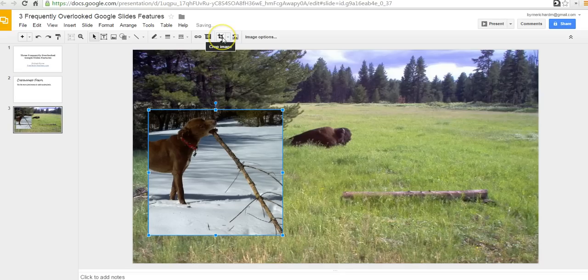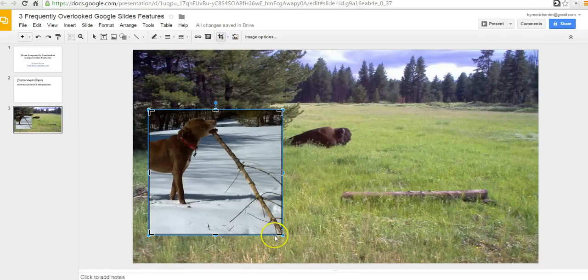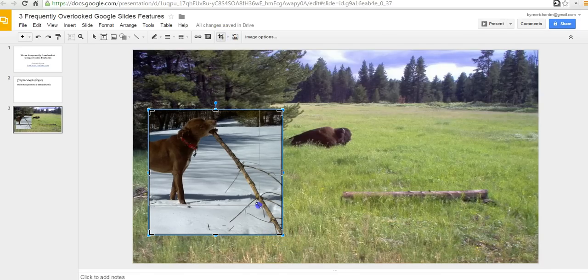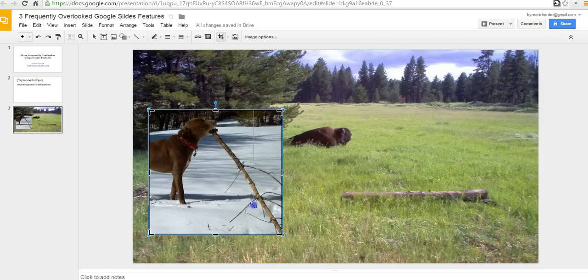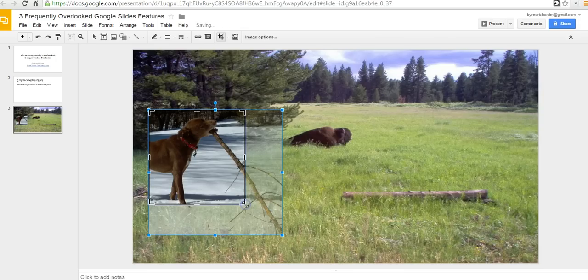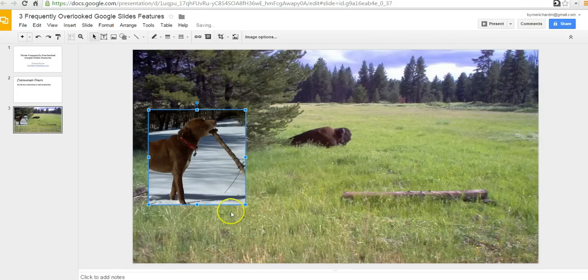Now, I can also go in here and I can crop the image. Let's say I don't need to have as much of the snow in the background. So, I'll just do that much of it. Perfect. Now, I've cropped the image.